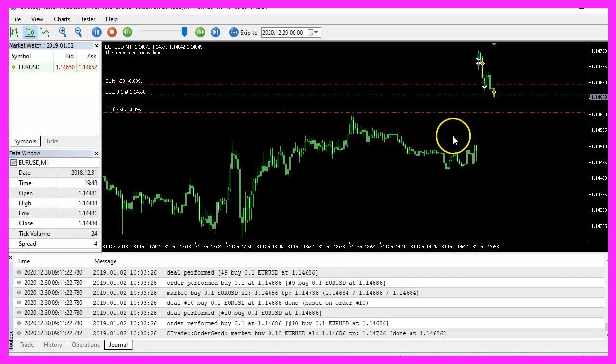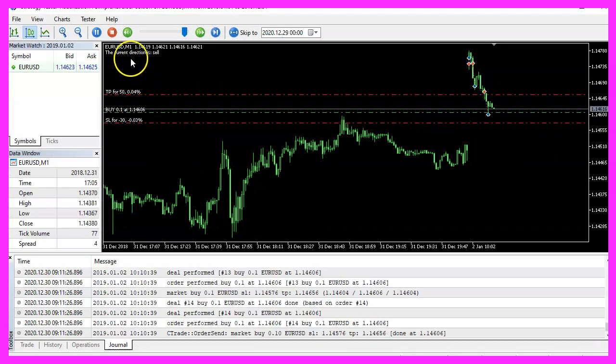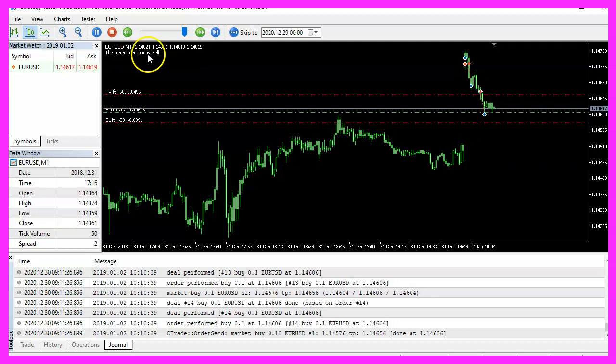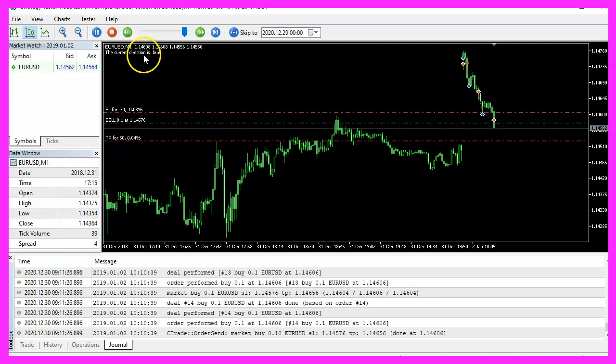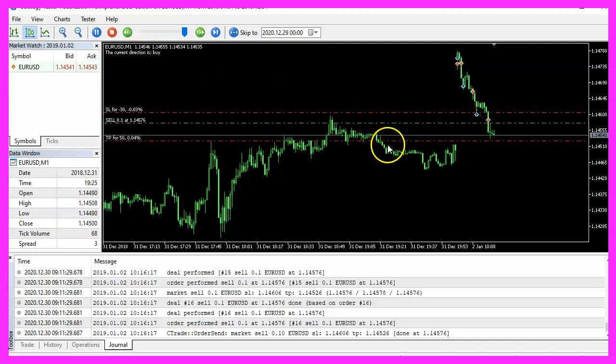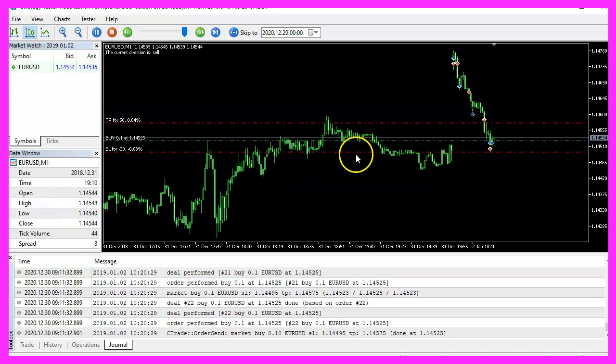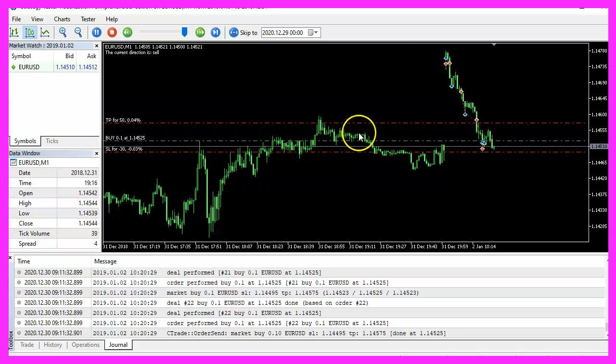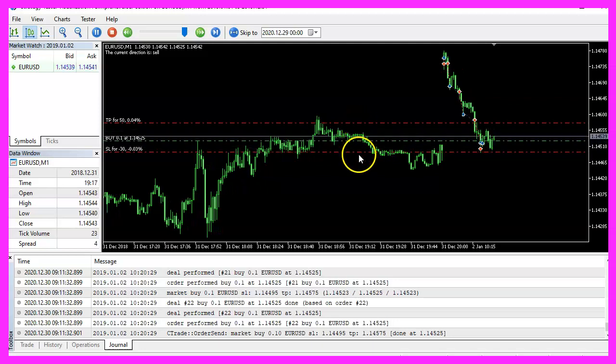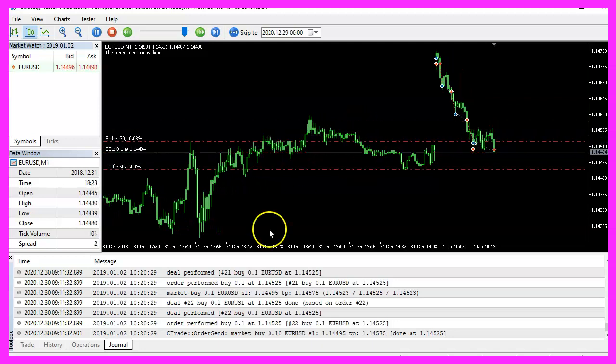Click on start to start your test. And now we see the first trades here. The direction is changing from buy to sell. And we can see that the stop loss is a little bit bigger than the take profit value here.